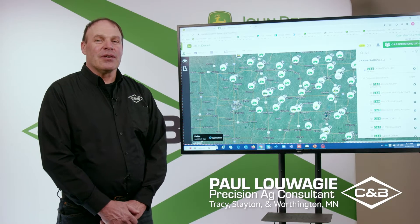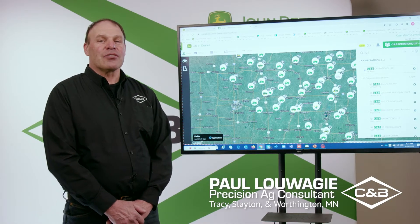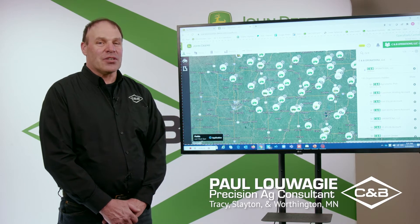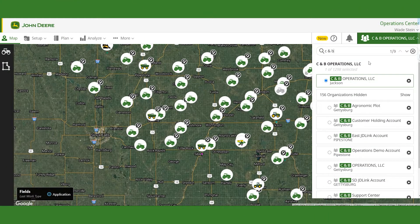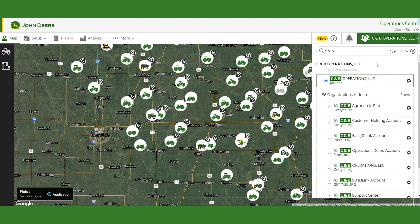Today we're in Jackson, Minnesota and I'd like to go over doing a setup file for AutoPath. I've documented AutoPath out in the field with my previous pass, which was a strip-till machine putting down some fertilizer. We took the information from that, sent it to the Operation Center, and now we want to do a setup file to generate the AutoPath lines to send back to our planter tractor.